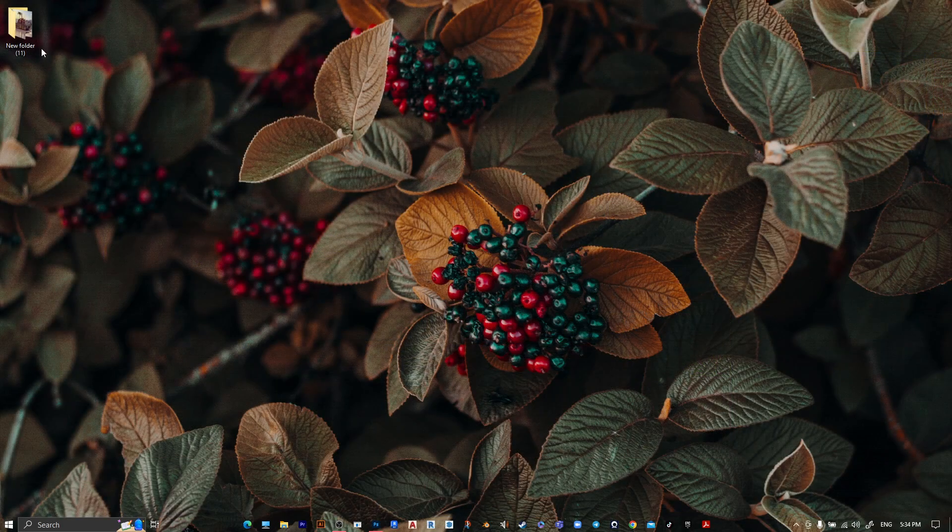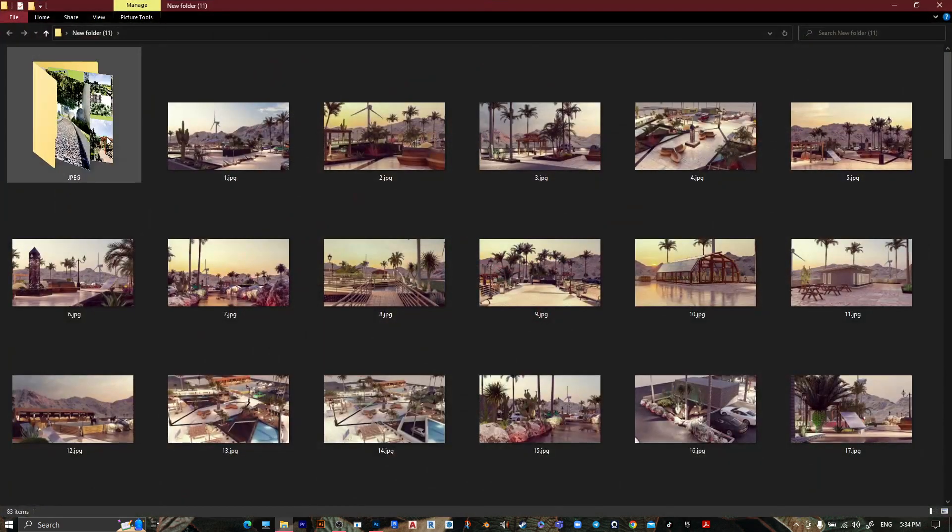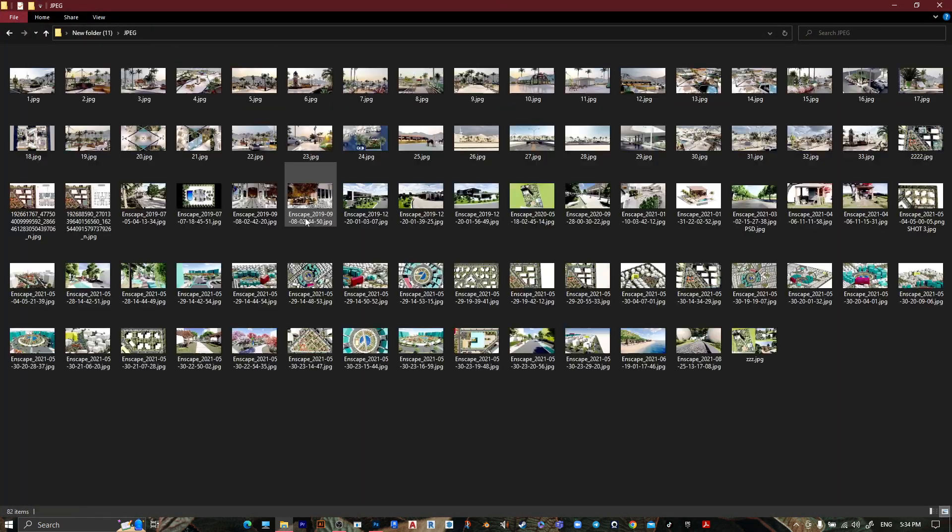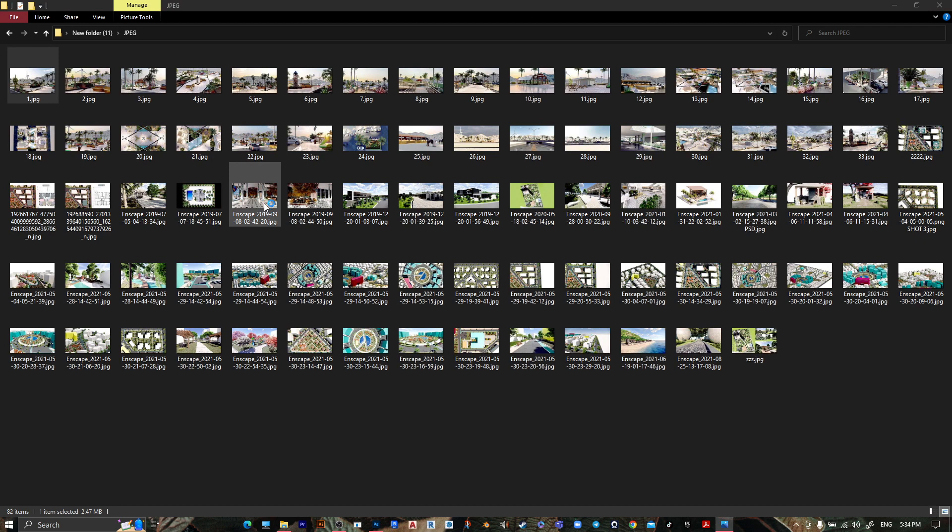After that, go to your folder, open JPG, and here are your edited images.